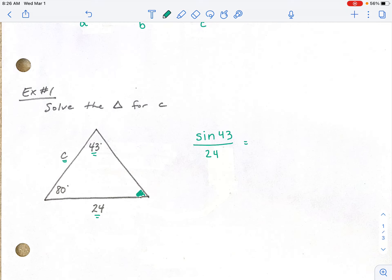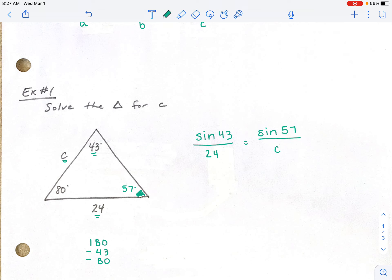We know that all triangles add up to 180 degrees. We're given two angles, so we can subtract those two angles to find our third and missing piece, which is 57 degrees. So now I can say the sine of 57 degrees over its corresponding side, which is C. We've created our ratio, and now we're going to cross multiply and solve.